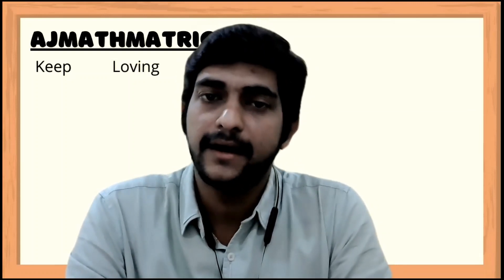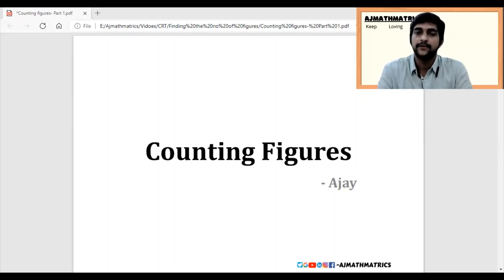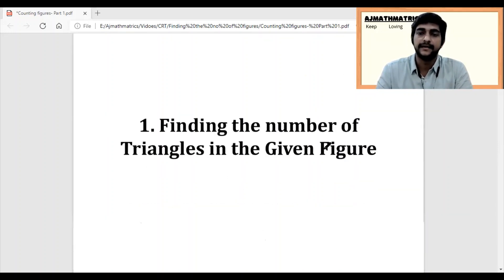Hi everyone, today I am going to discuss counting figures, which is the most interesting and very important topic for all kinds of competitive examinations. Without getting any delay, let's jump into the session. In today's video, I'll discuss how to find out the number of triangles in a given figure.